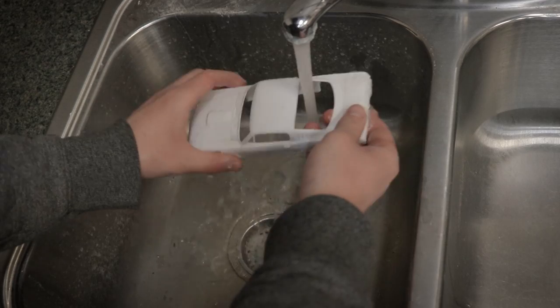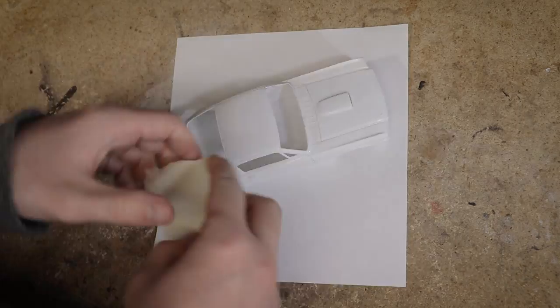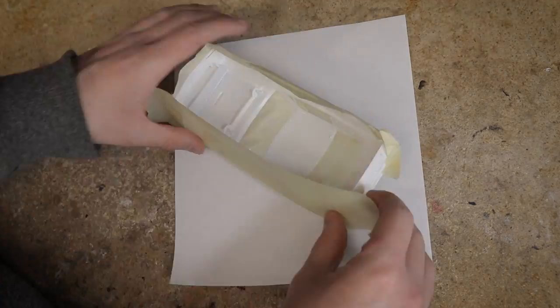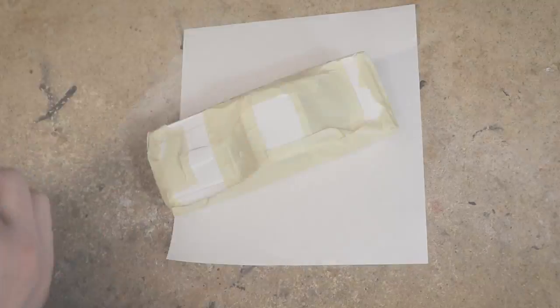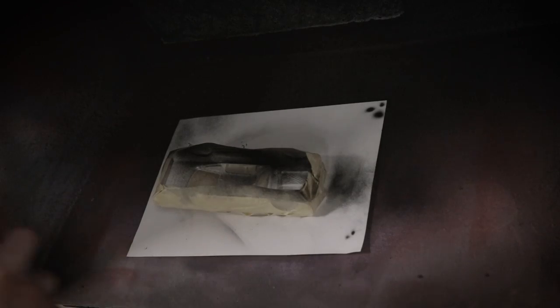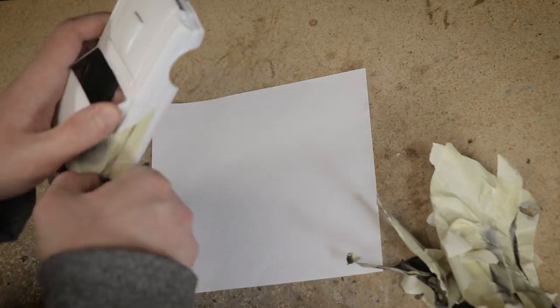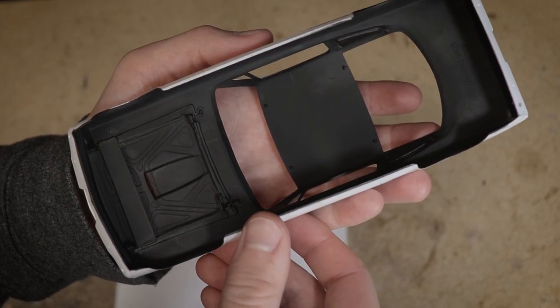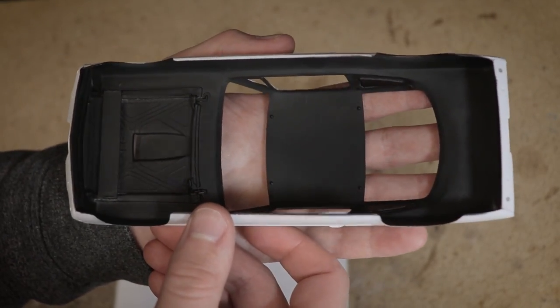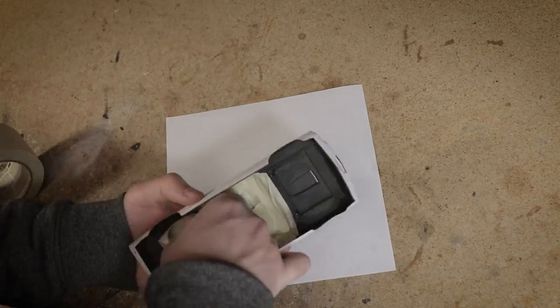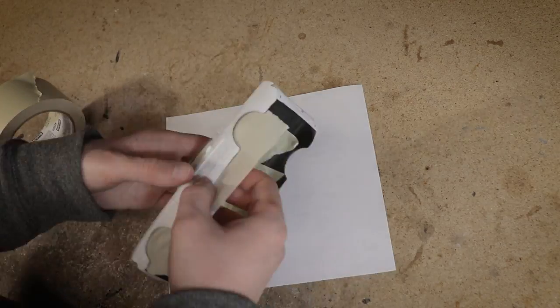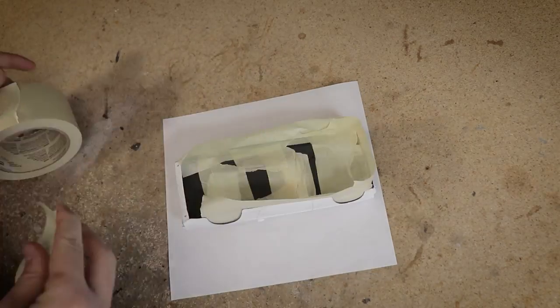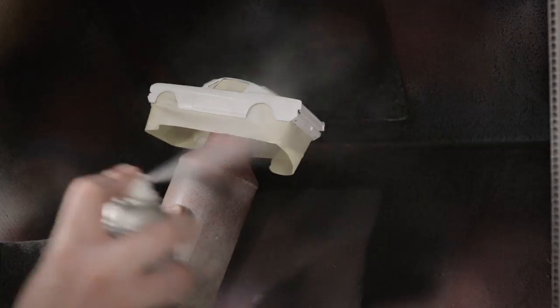I thoroughly washed the body before masking the outside so I could paint the inner part flat black. I figured it would look better to have the underside of the body painted black to match the interior and chassis. After that paint dried I masked off the inner part of the body and like on the real 65 GT350s I painted mine white.